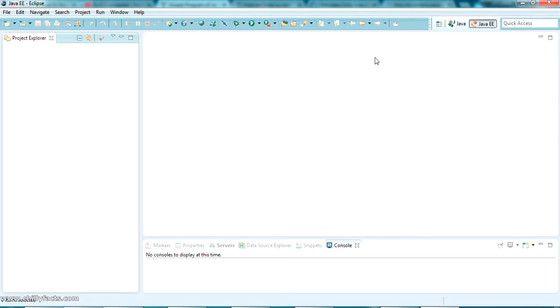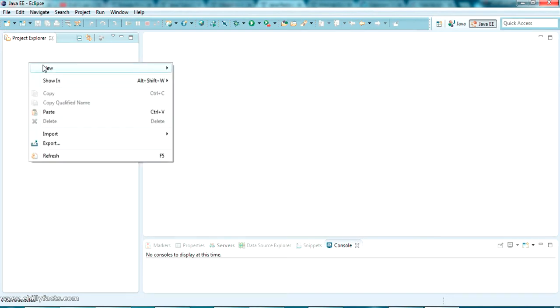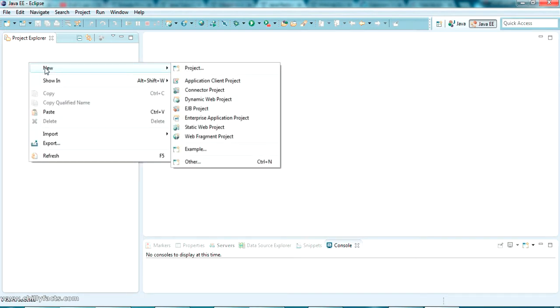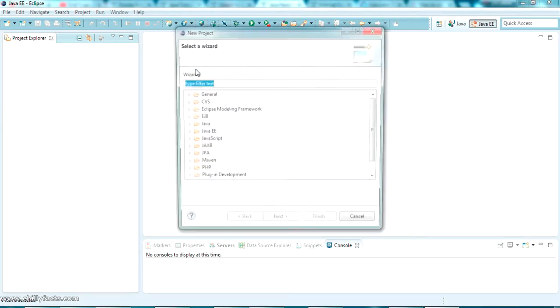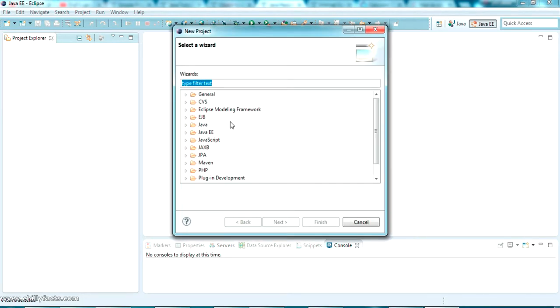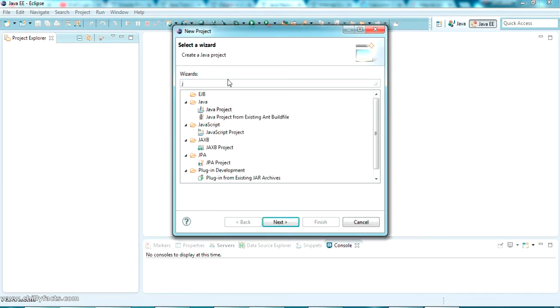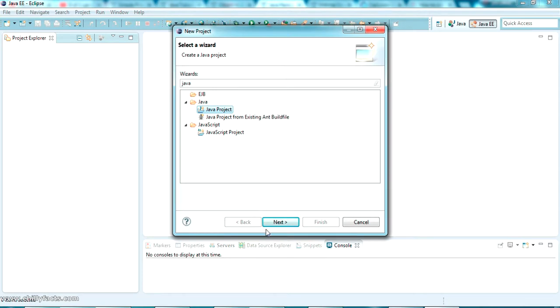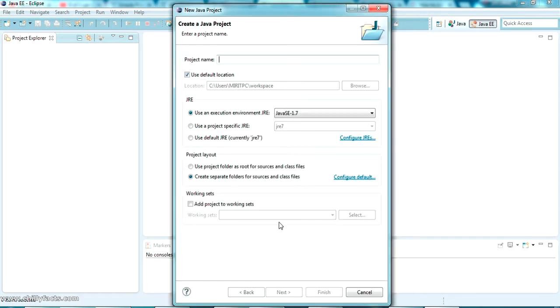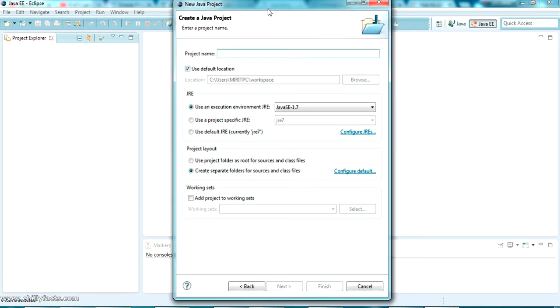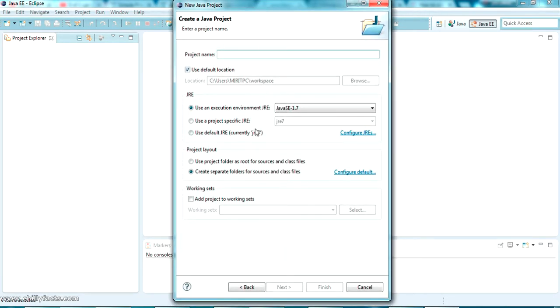Let's create a simple hello world Java project in Eclipse IDE. To create a new Java project, go to the Project Explorer and right-click. You can find 'New' and just select 'Project'. In the wizard section, you can search for Java project. Here it is - Java project. Now just click Next.